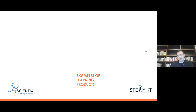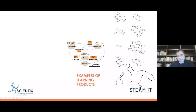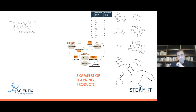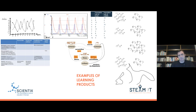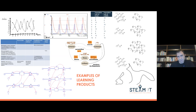We can have different examples of learning products. This can include drawings, concept maps, tables, graphs — digital or paper and pencil — as well as models. These are models created with Estella software. Tables are another example of learning products students can produce.